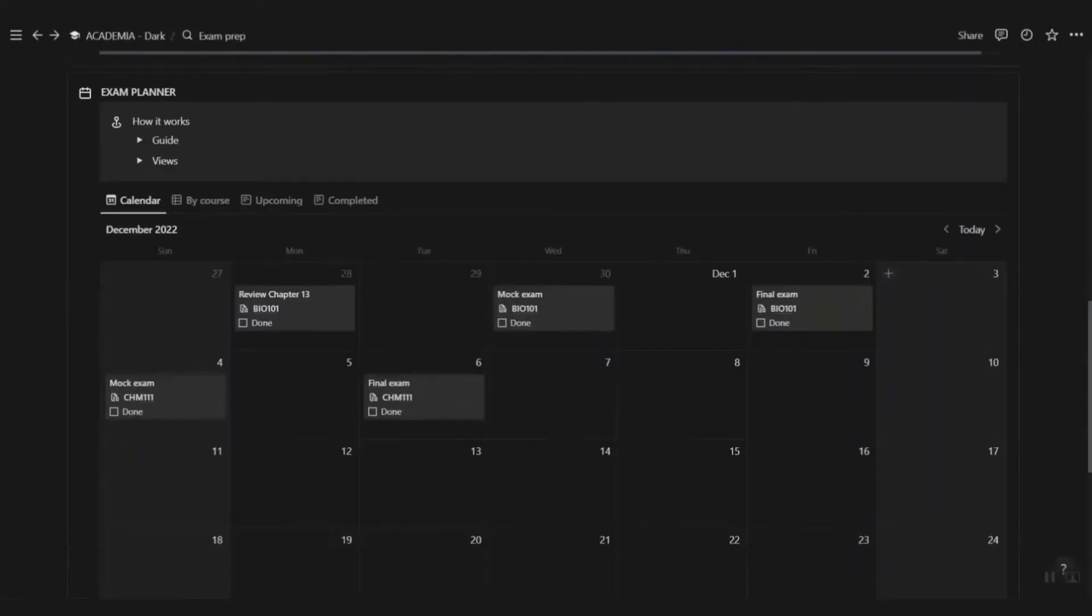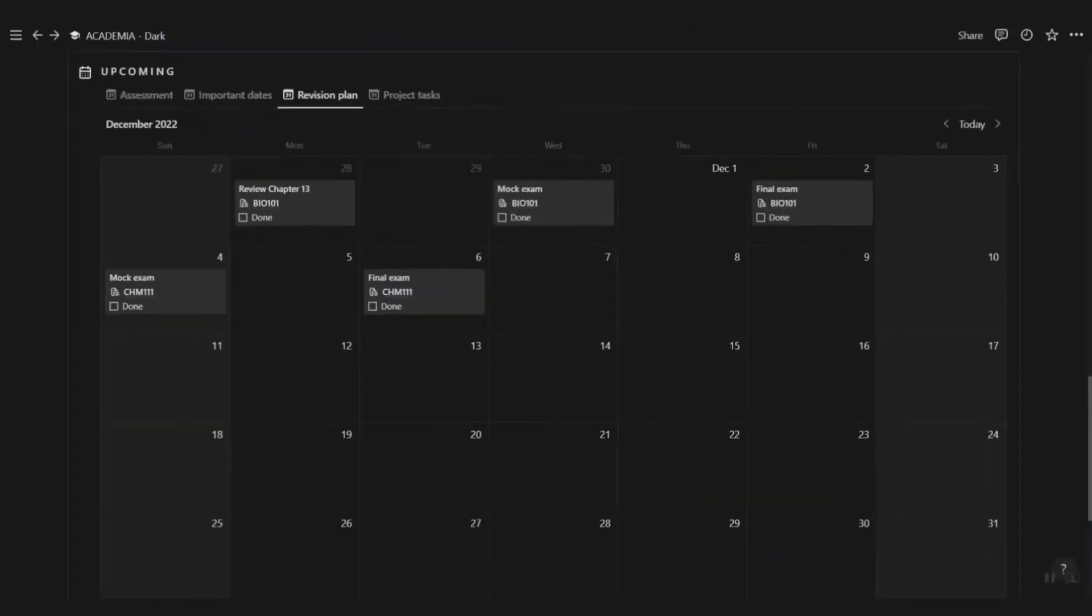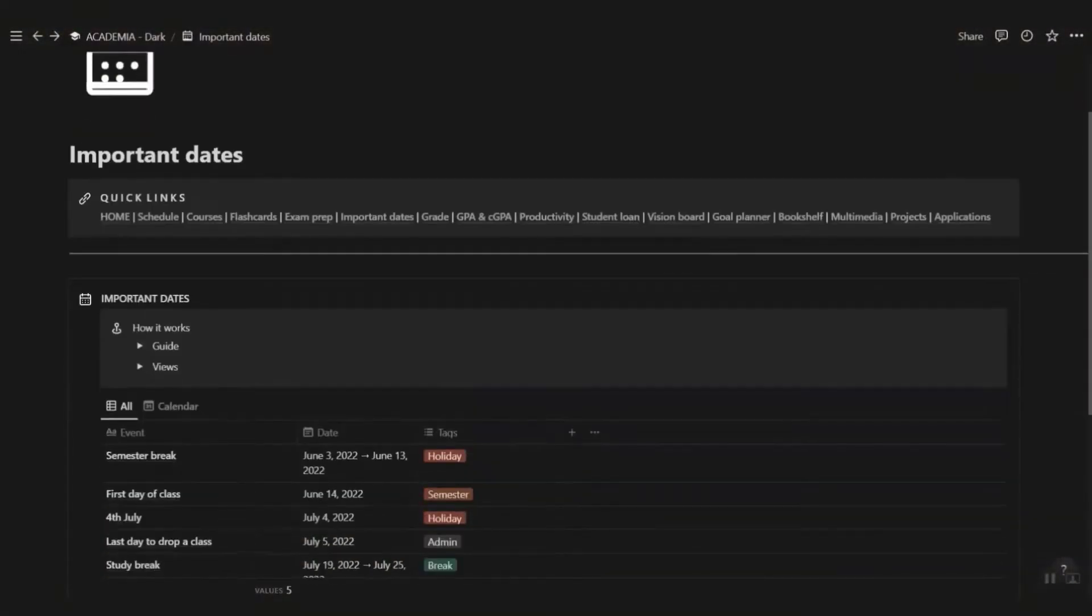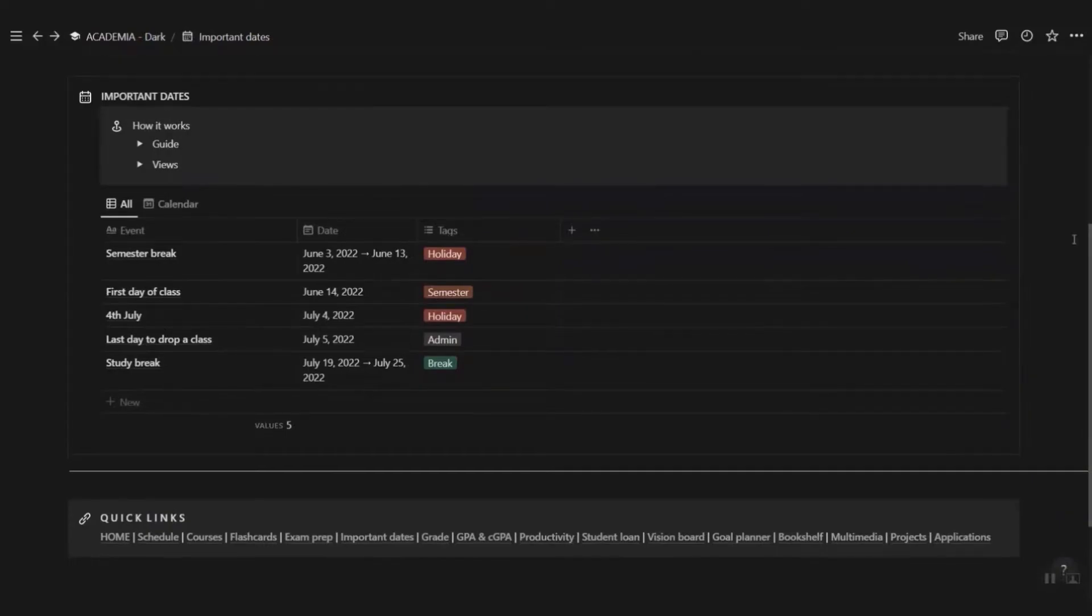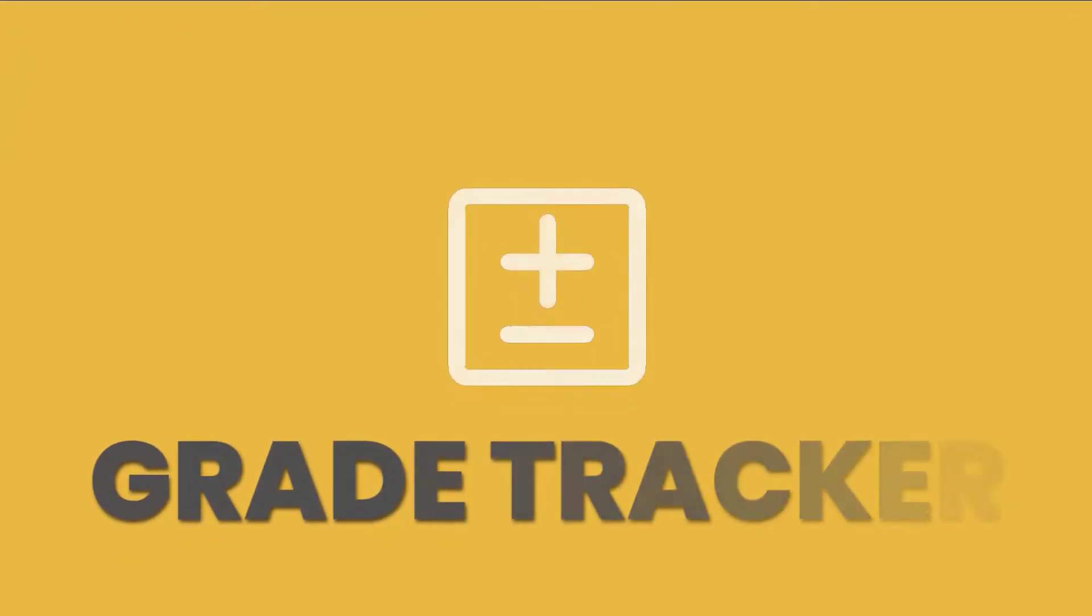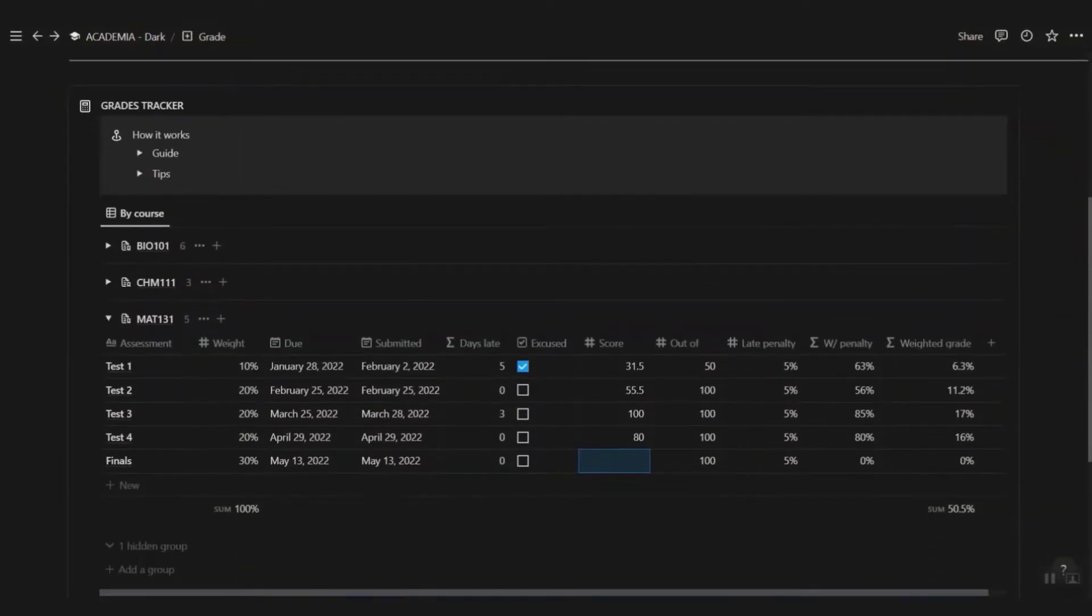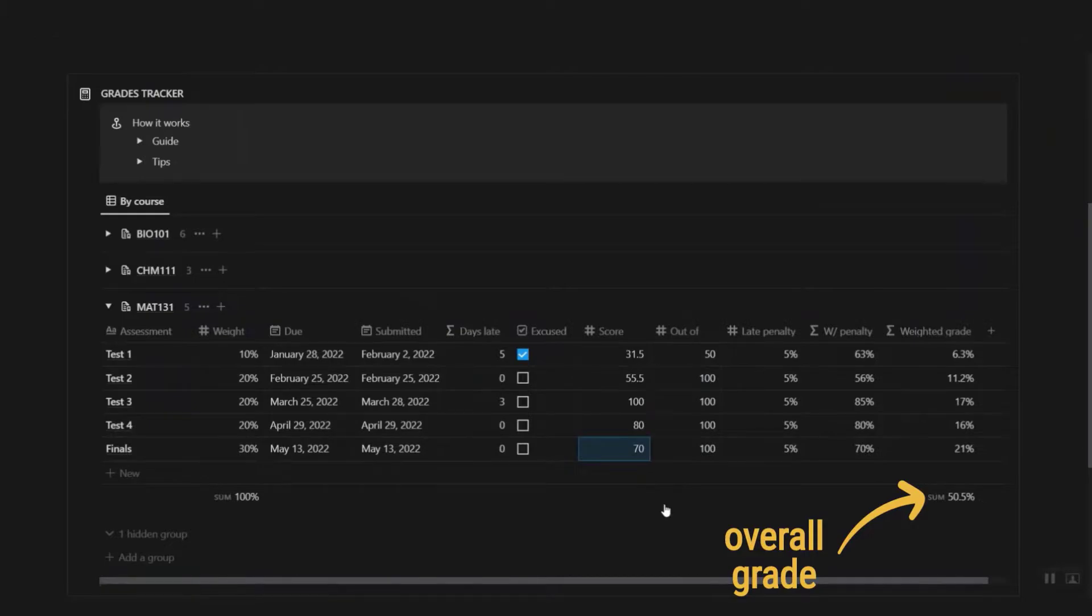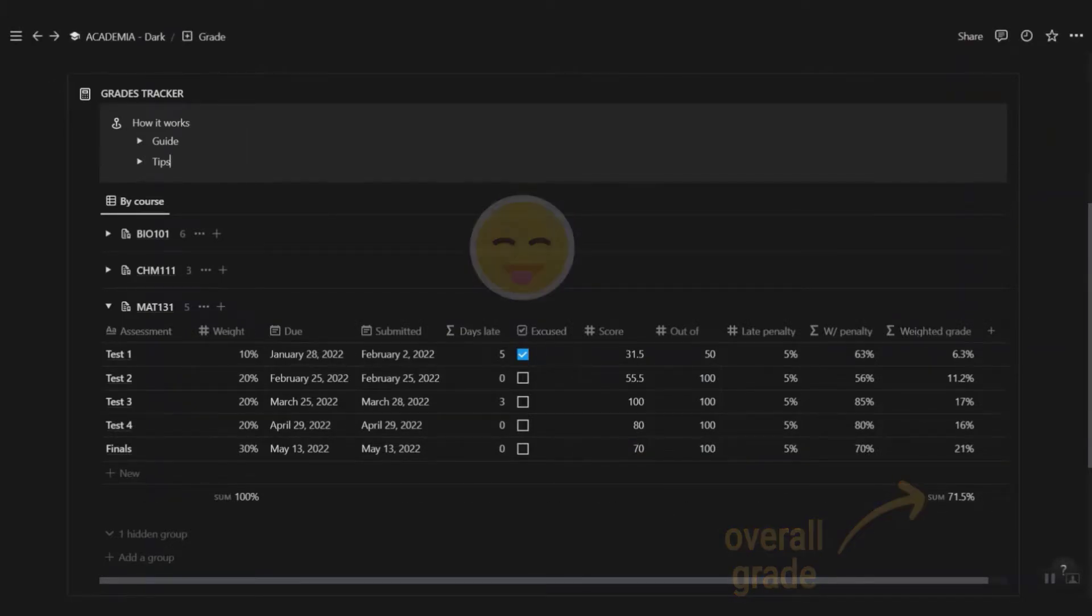Plan all your revision activities in this exam planner. They will show up in the dashboard under the upcoming calendar. There are certain days that are just so important in your academic career, so list them here and they'll also show up in the dashboard calendar. Keep track of all your grades for all your courses in this grade tracker. You don't need to pull out your calculator to figure out the overall grade for the course.